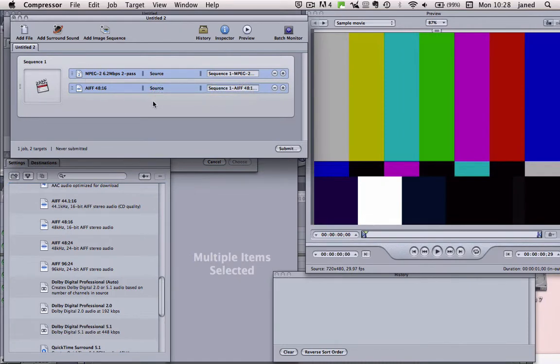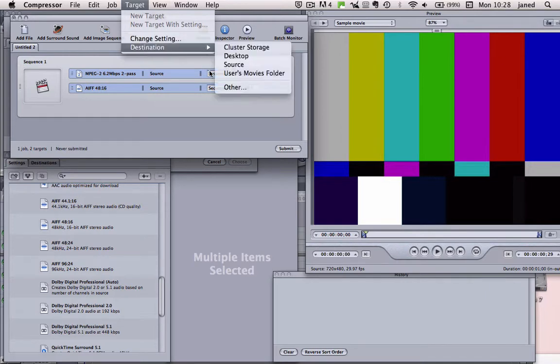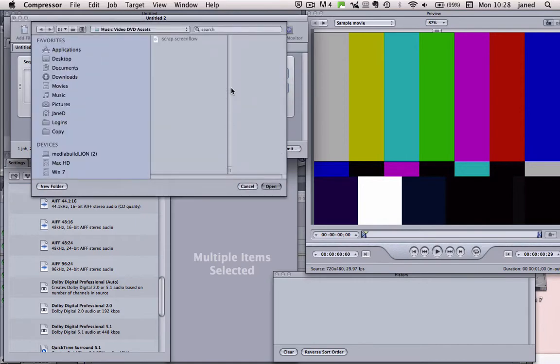And what we want to do now is we need to send this to our folder. So go up to Target, Destination, Other. Right, so now we've got choices on where we can send our stuff.